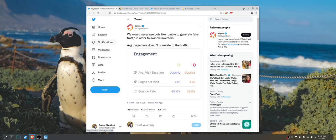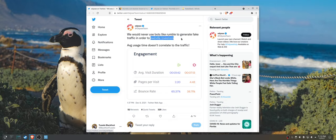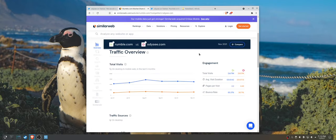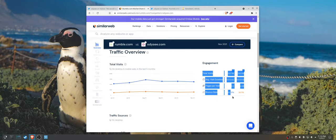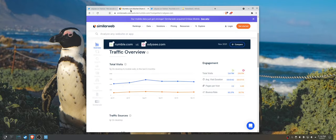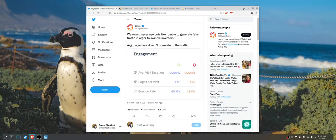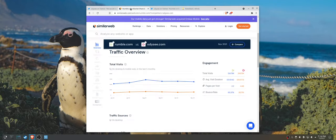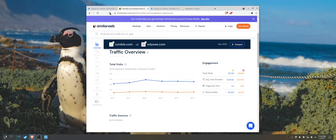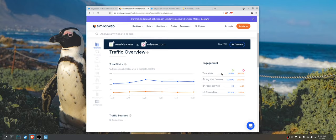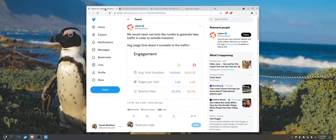The claim is that Rumble is using bots to swindle investors and their evidence is this right here. A screenshot of similar web analytics. The first thing I noticed is that they seem to have removed the total visits from the calculation here.